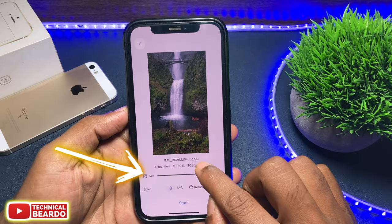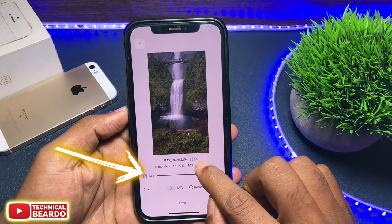If you see here, there is an option to reduce or increase the dimension of a video in this feature. Just slide it and you can increase or decrease the dimension of the video — in simple words you can resize the video as well.